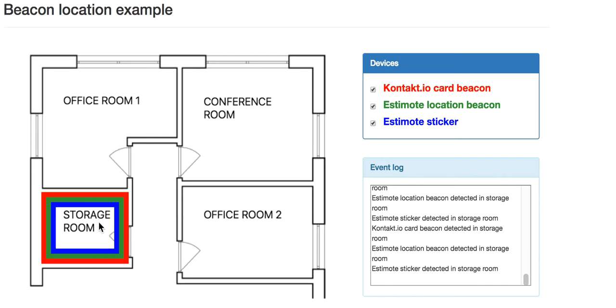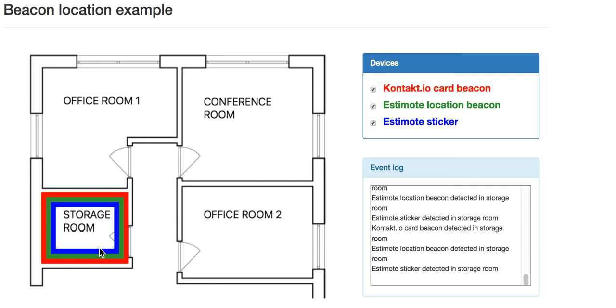So what I'm going to do now is leave the location beacon, the green one, and take the slide projector with me which is represented by the blue line. This is where the sticker beacon is attached to, and together with the projector I'm heading to the conference room.